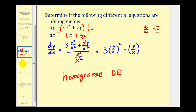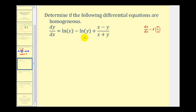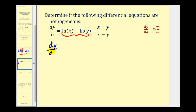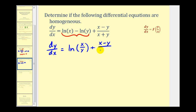Let's take a look at a second example. Again, our goal is to write the right side as a function of y to x or x to y. We can combine the two logarithms since they have the same base and we're subtracting them. So we can write this as dy/dx equals the natural log of x divided by y, plus the quantity x minus y divided by the quantity x plus y. Since we already have x divided by y, if we can show this is a function of x divided by y, it's also homogeneous.